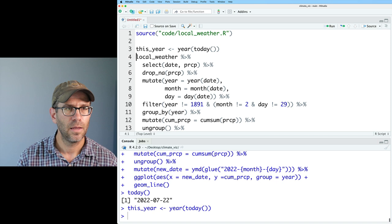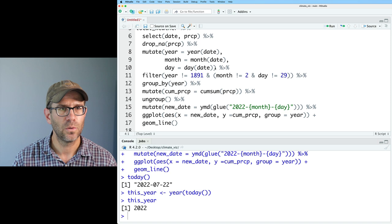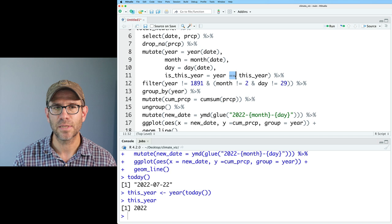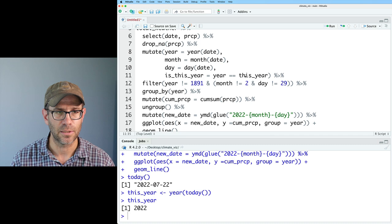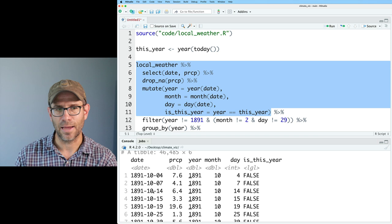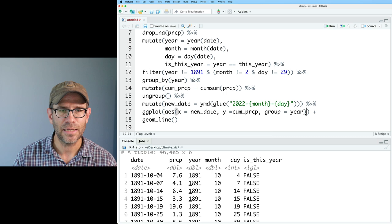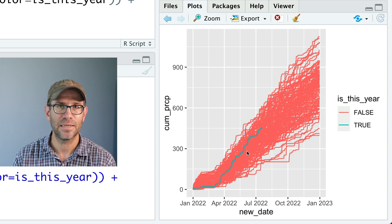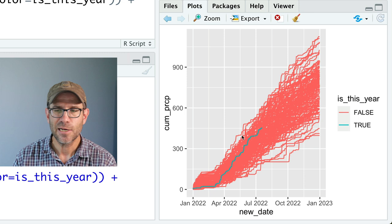Then I can create is_this_year, which equals year == this_year. The double equals asks: is the data in the year column the same as the value in this_year? 1891 was not this year. Then I can color the lines by is_this_year. With color = is_this_year, we now see each year colored salmon and this year's data in teal. It certainly does seem a little bit wetter than average.